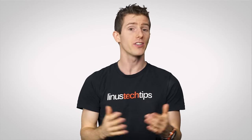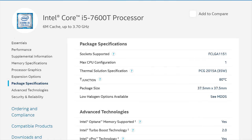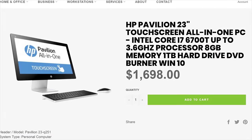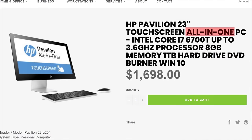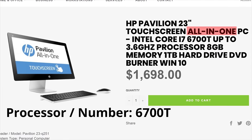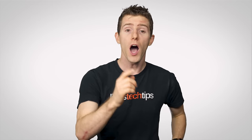Now let's move back to desktop land. The letter T — this feels like an episode of Sesame Street — designates processors that still fit in a standard LGA desktop socket but are low power. You'll often see them in small form factor or all-in-one computers that are designed with smaller power supplies or less aggressive cooling.